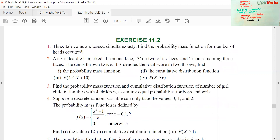A six-sided die is marked: one on one face, three on two of its faces, and five on the remaining three faces. The die is thrown twice. If X denotes the total score in two throws, find first the probability mass function.